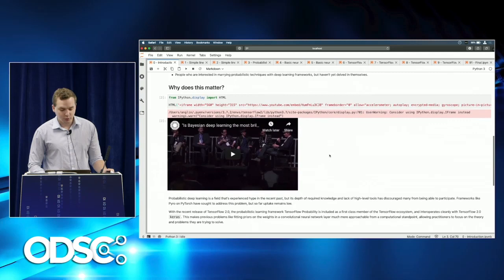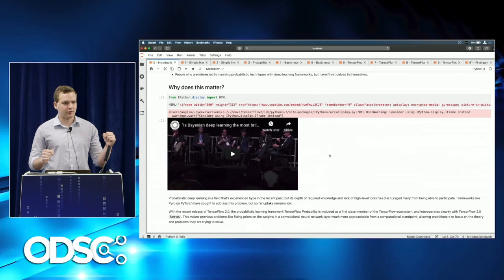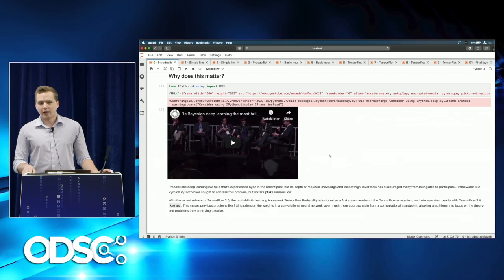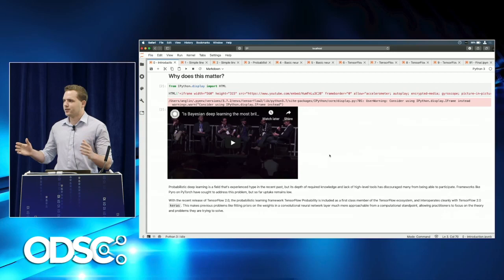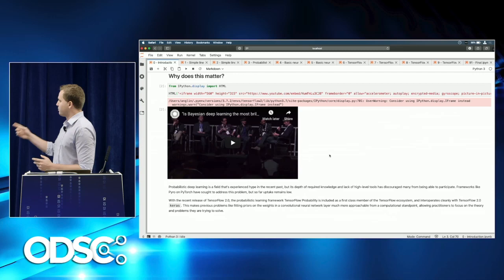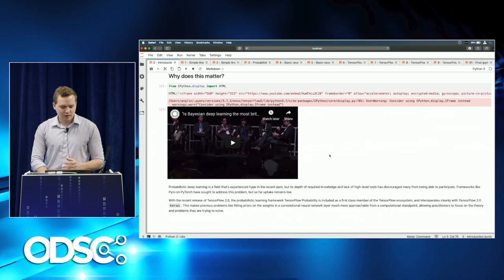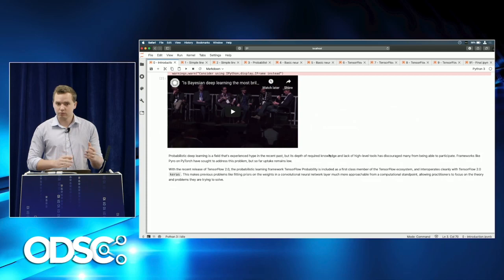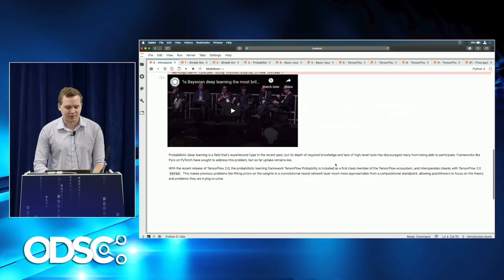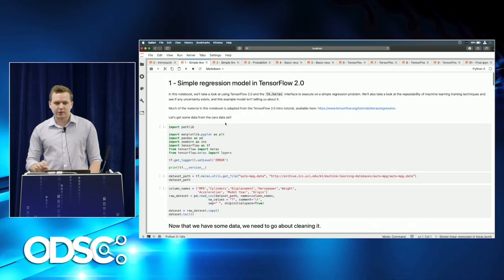This is for people interested in marrying probabilistic techniques — which may have seemed foreign — with deep learning frameworks. Why does this matter? Bayesian deep learning has many advantages. It was discussed at a NeurIPS panel literally titled 'Is Bayesian Deep Learning the Most Brilliant Idea Ever?' This has been an experts-only topic until fairly recently, and I'm excited to show how everyday data scientists can get their hands dirty.